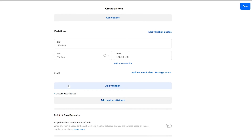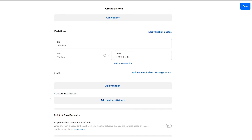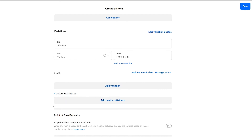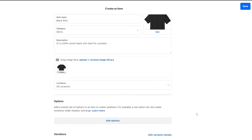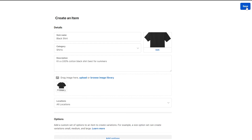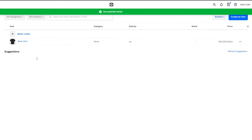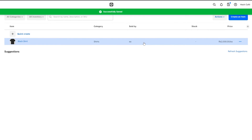We'll set the price to $20 per product. Then we just simply click on save and there you have your shirt created.